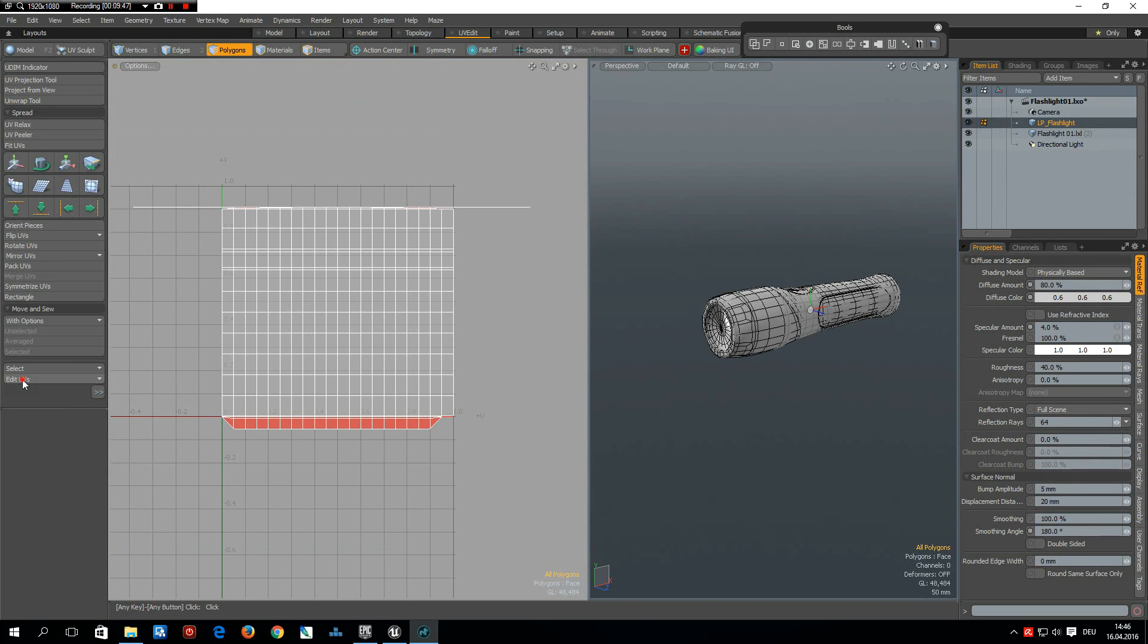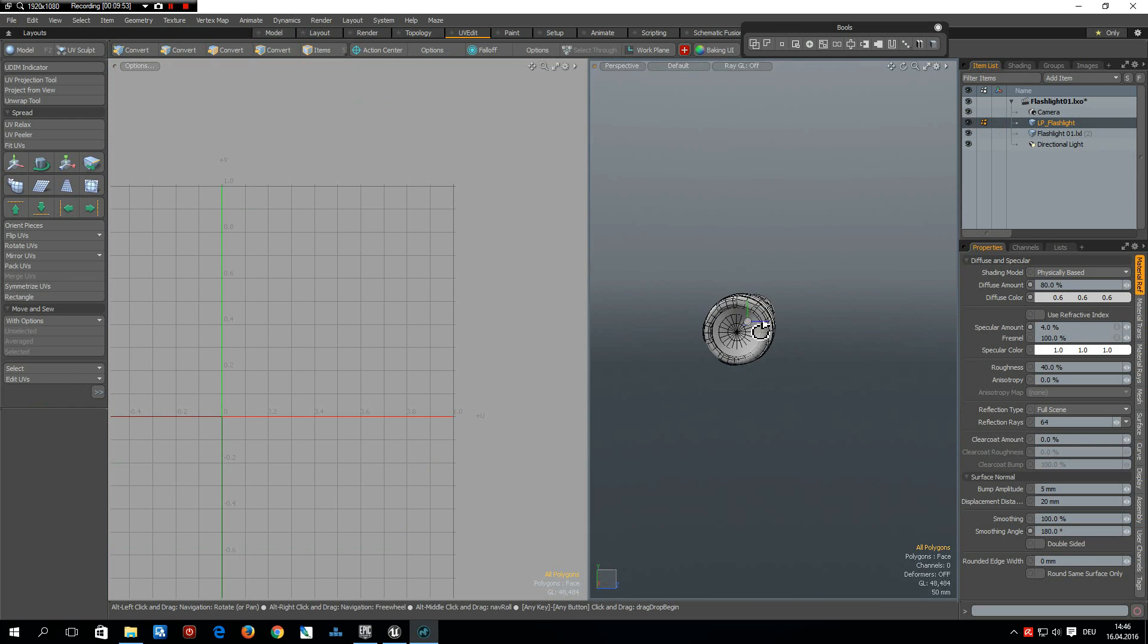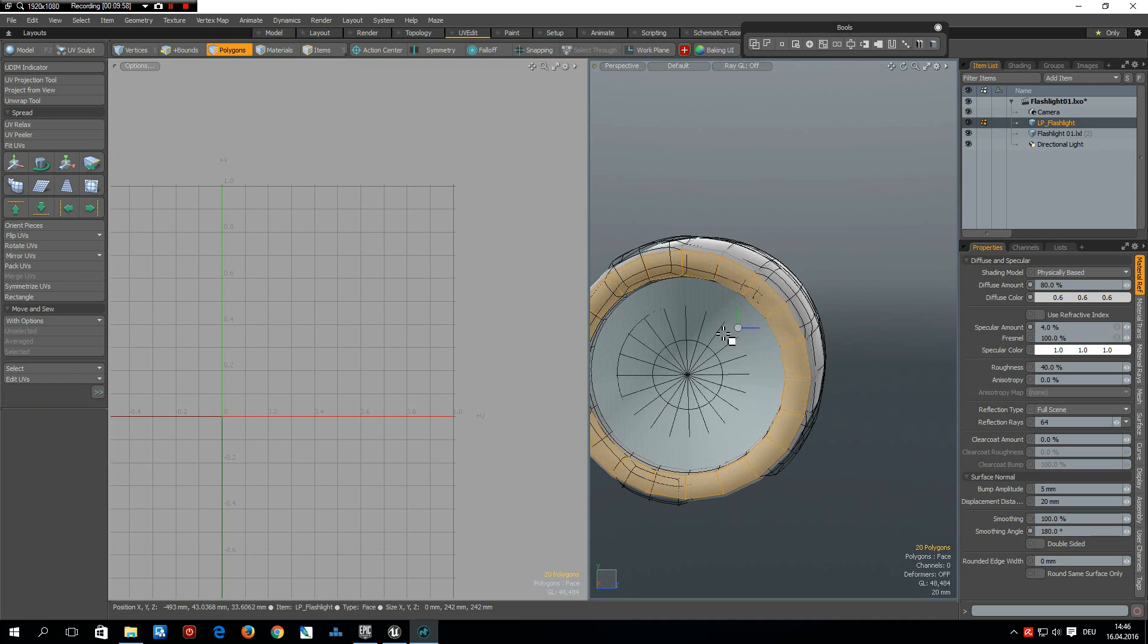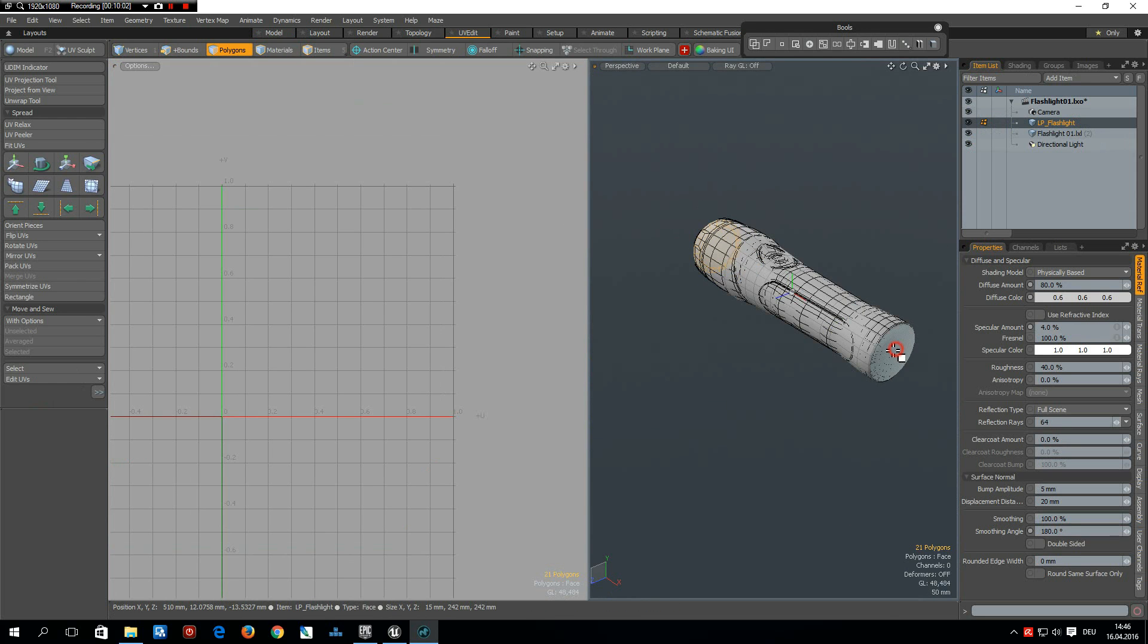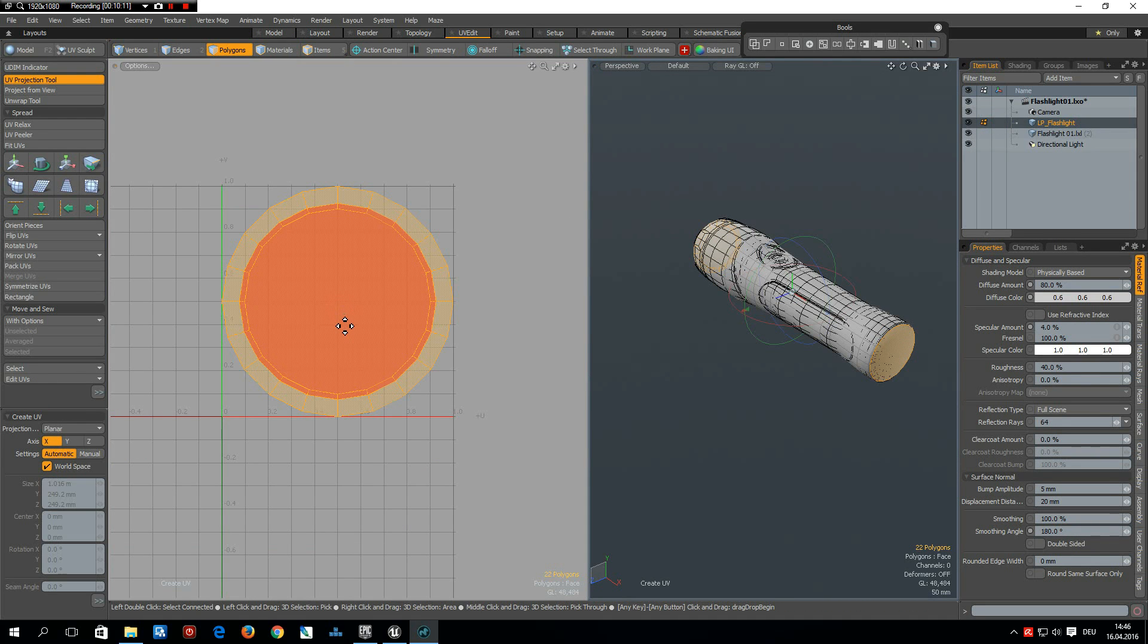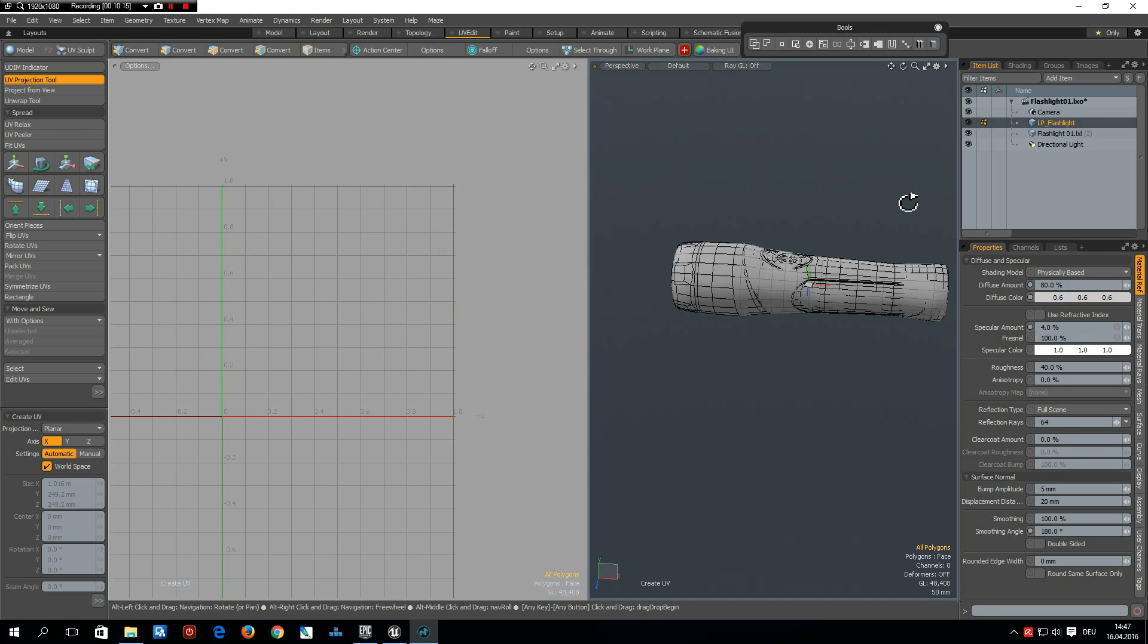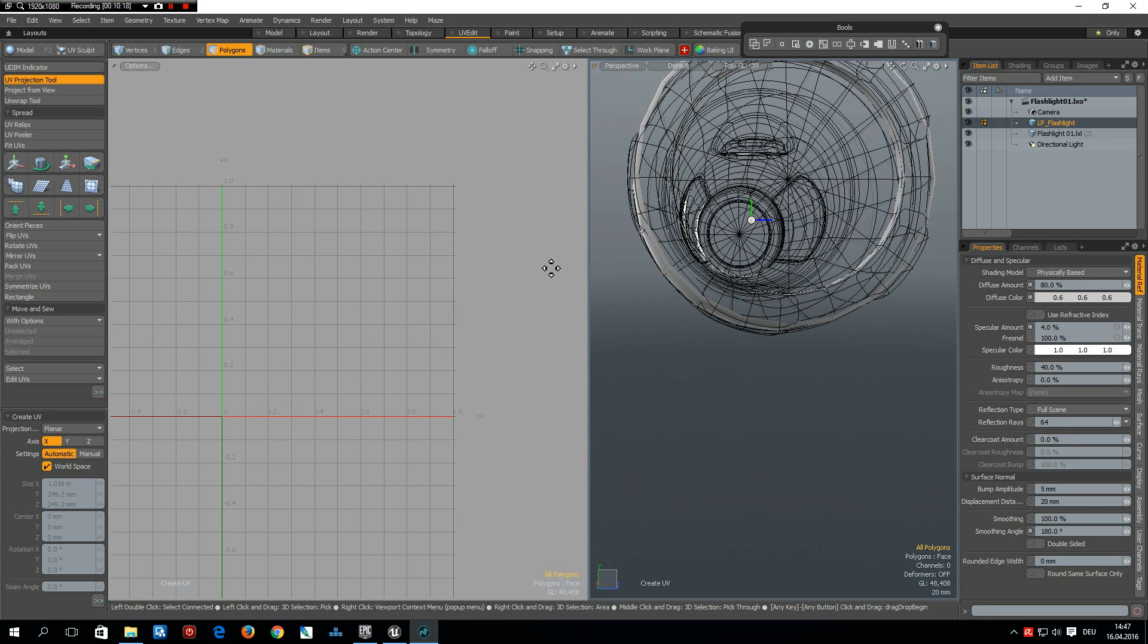Go to edit UVs and delete UVs. Then I select this ring here, so L key, shift select the lens, and shift select the back of it. Go to UV projection tool, planar along X axis and click in here. And edge to hide this.